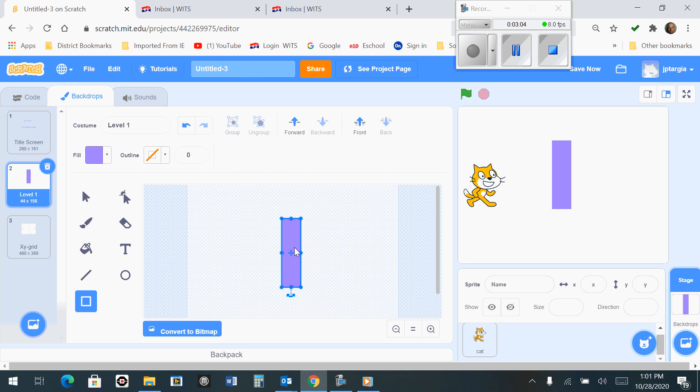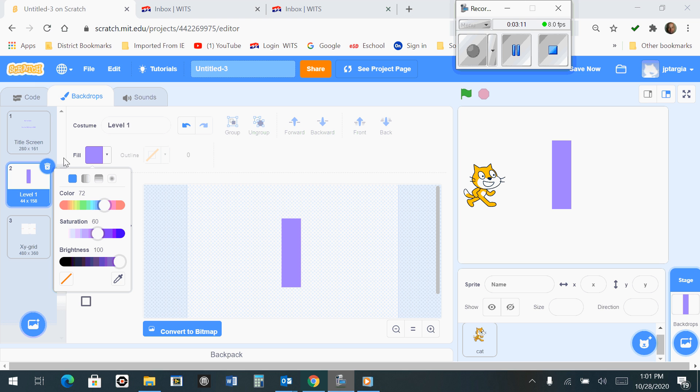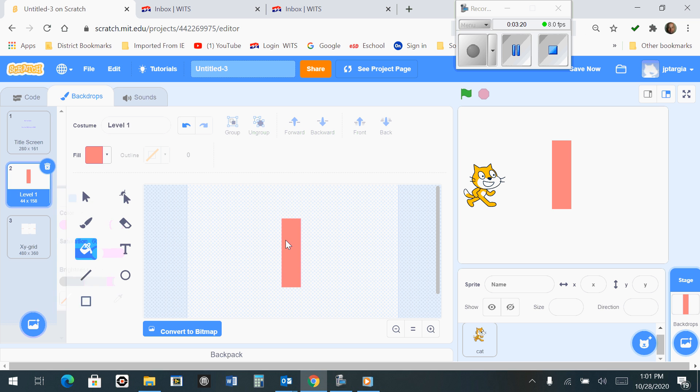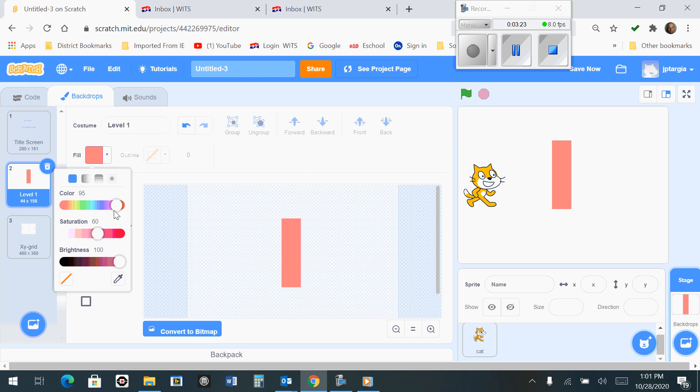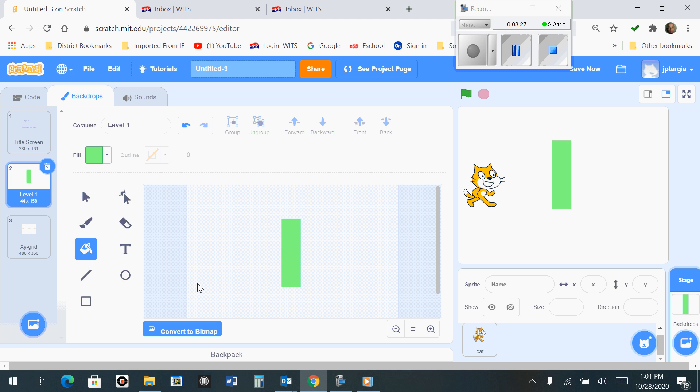If you want to change the color of this rectangle, you just click on this Fill right here, and then you can choose a different color or different hue, and then you can select it like that. I think I'm going to go with something a little more on the green side.